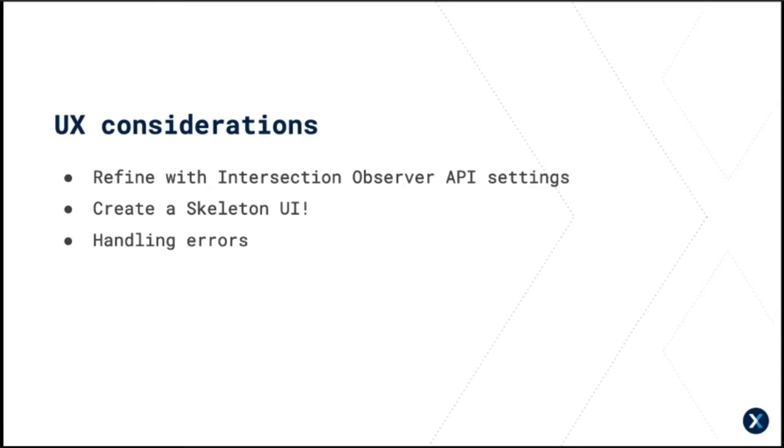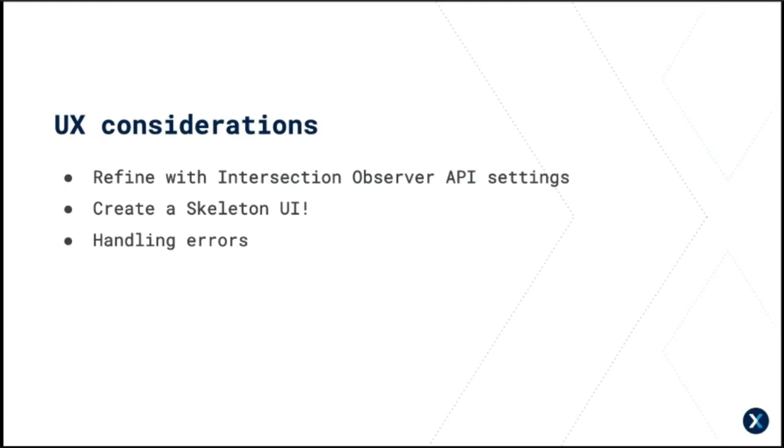There's some UX improvements that can be made as well. So the Intersection Observer, as I said, has a lot of fine tuning options to change when. Support things like sticky header offsets and stuff like that. They're also a great candidate for a simple skeleton UI. Just give the container a gray background and a height and a width. This prevents layout shift issues and makes the jump of the suddenly rendered app less jarring. And don't forget to notify the user if something has failed to load.